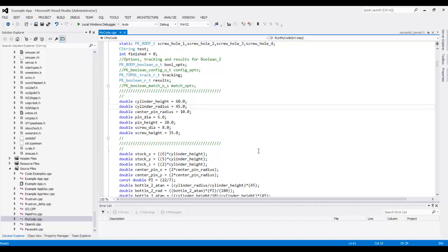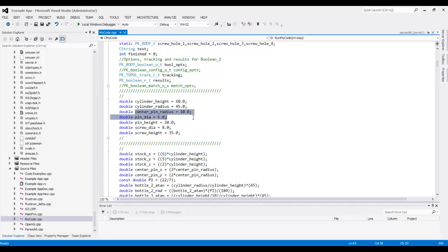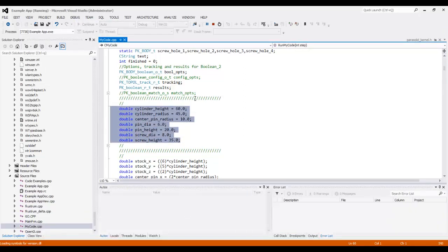In this lecture we can talk about feature-based modeling. We can create our mold using Visual Studio. I tried to create some parameters to define my mold — the main parameters being cylinder land, cylinder radius, center pin radius, pin diameter, pin land, and screen diameter. After deciding those parameters, I just need to push a button to create my solid model.